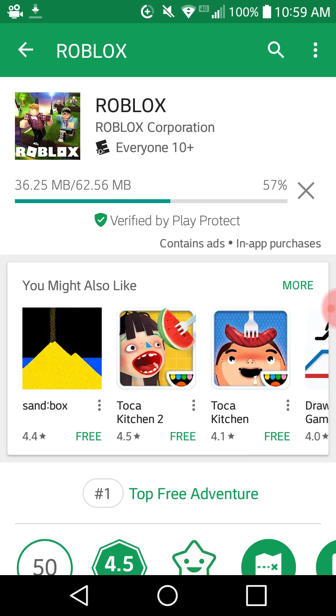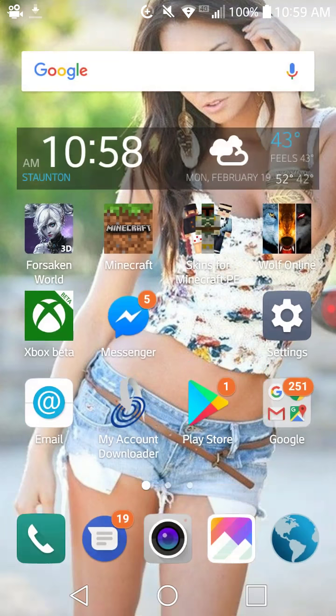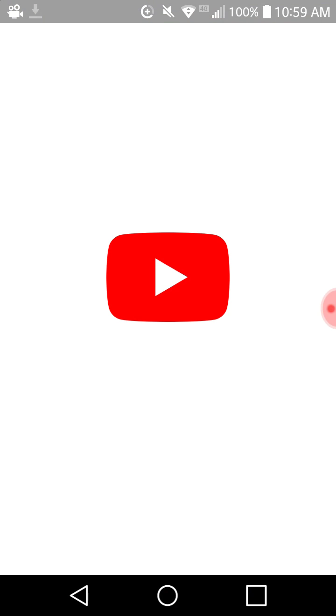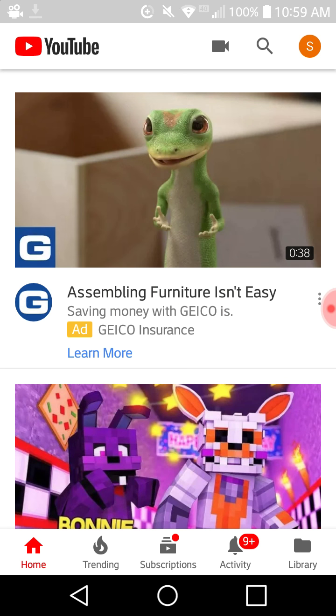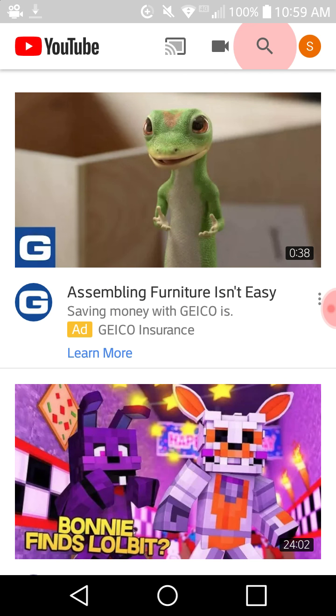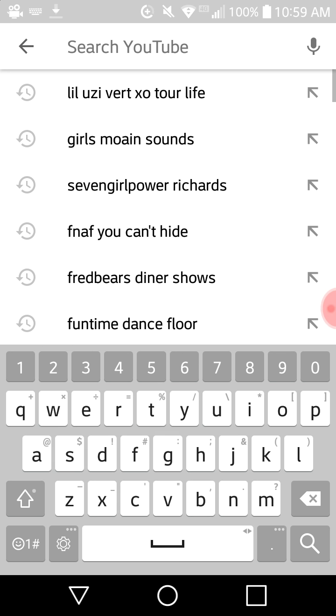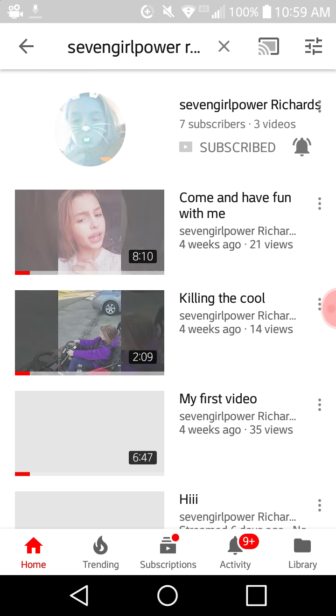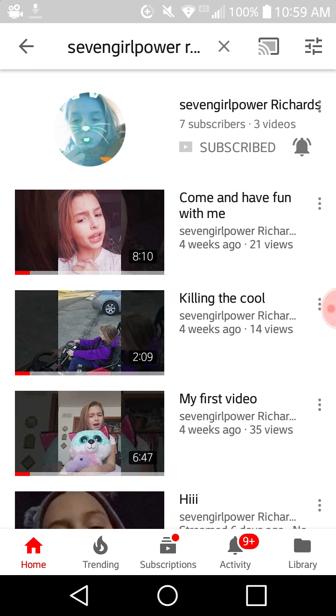Guys, go check out one of my friends. This channel, her name is Seven Girl Power. We'll go check it out right now and I'll prove that it's really good. Her channel is really awesome and her channel is named Seven Girl Powered Richards. Right there you can see.